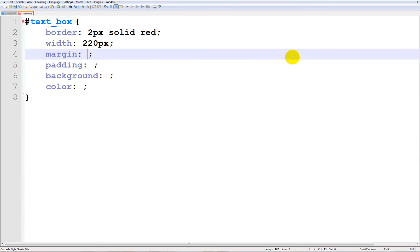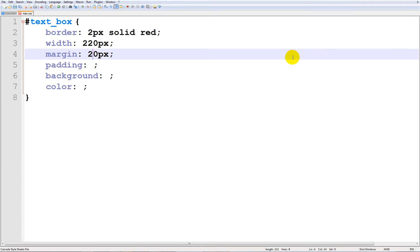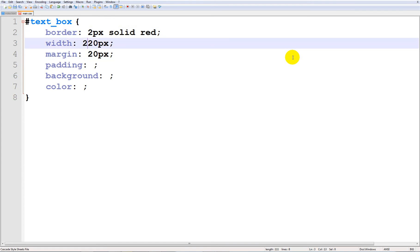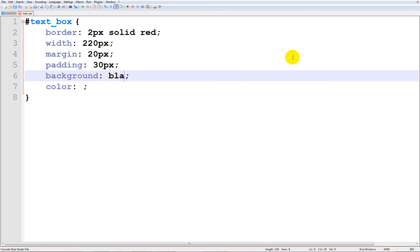The margin 20 pixels and that looks pretty fine. Of course you already understand what these things mean. Padding so it looks fine and I'm going to give it a background of black and white.